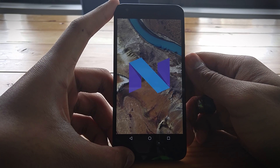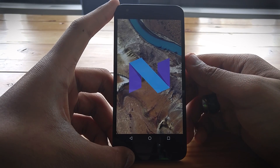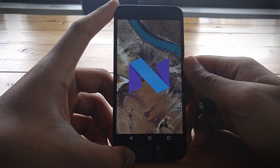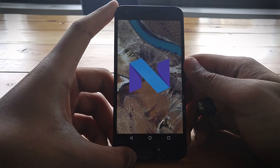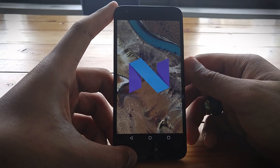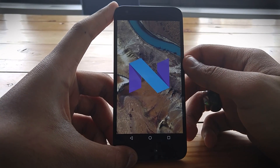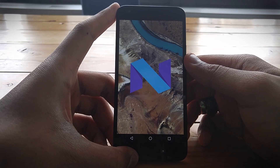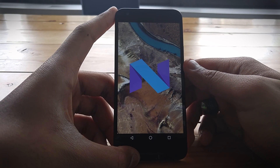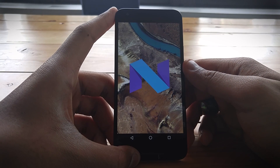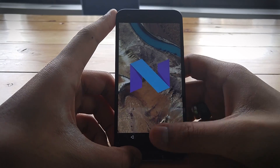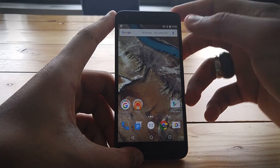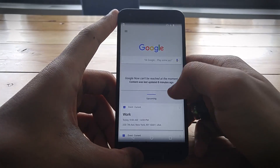Hi everyone, it's Julian from Digital Trends, and I'm here with Android N's Developer Preview 1. It was just released yesterday and you can grab it online by manually flashing the system files onto your Nexus phone, or you can sign up to be an Android beta tester and grab it via an over-the-air update. Let's dive in and see what's new with Android N.